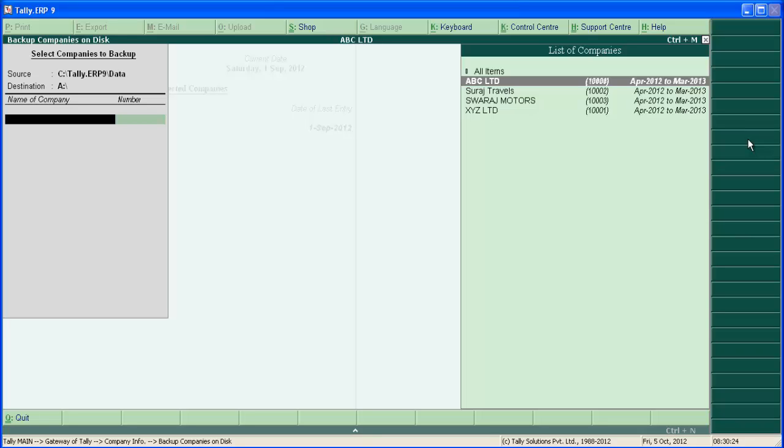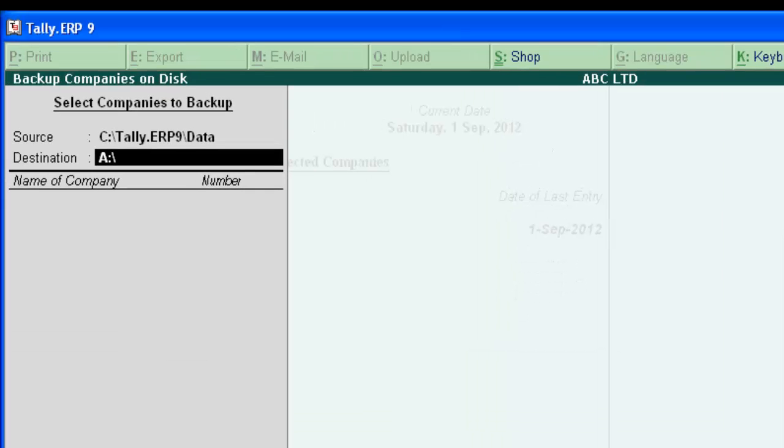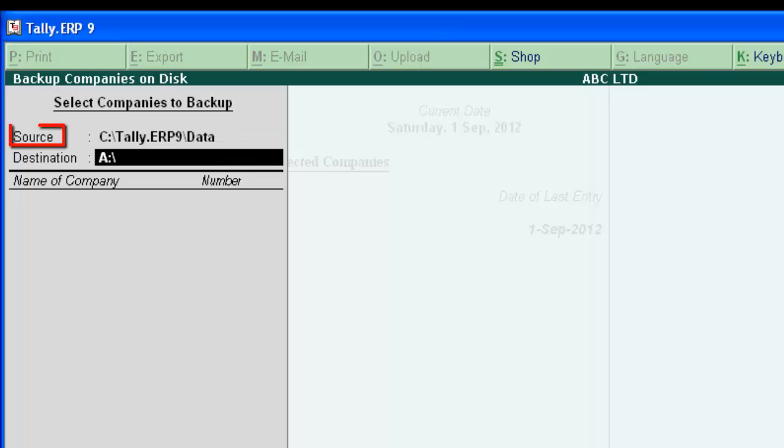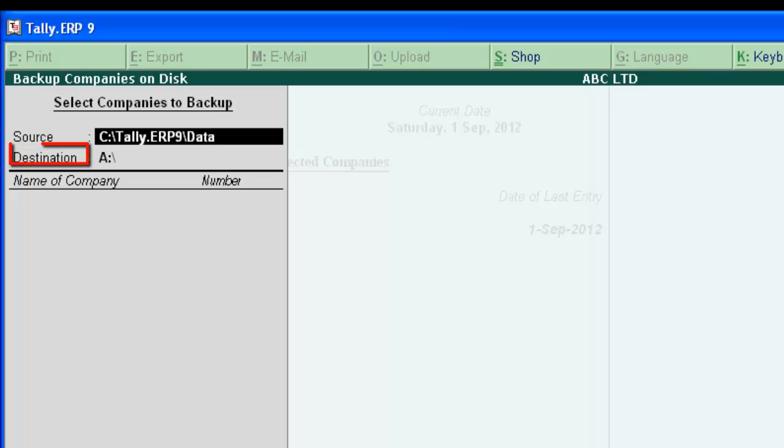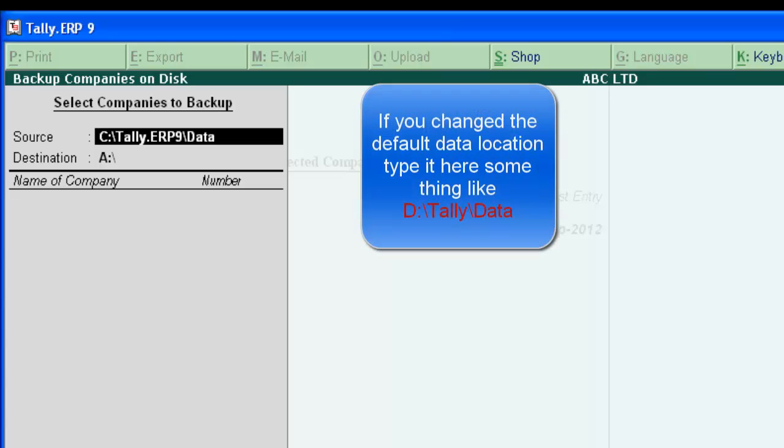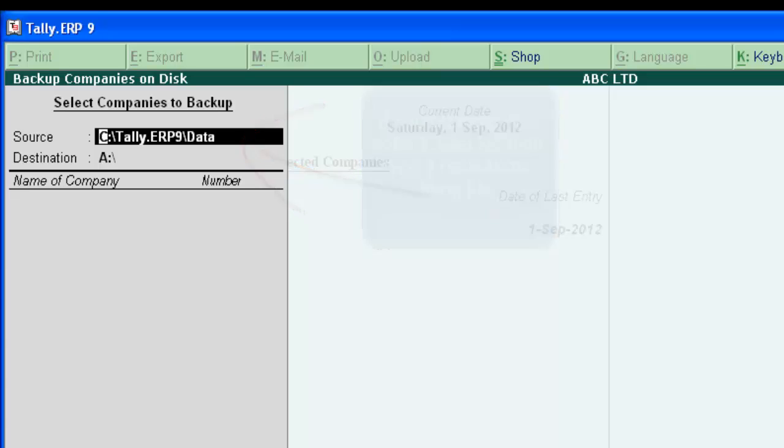In the screen, you can see there are two data paths. One is source and another is destination. The source should be the data location of company. In Tally, by default, it is c colon tally erp9 slash data. If you have set another data location, type it here. Something like t colon tally slash data.